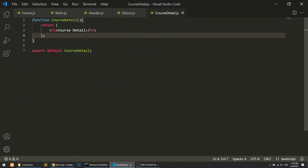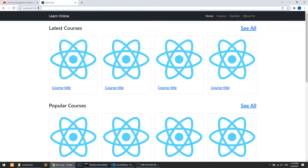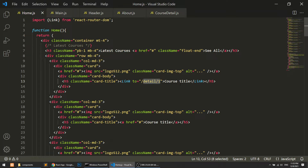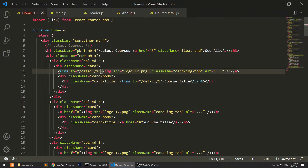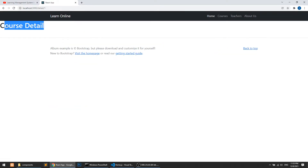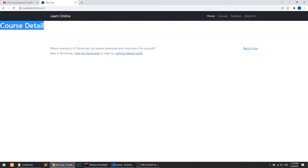Here I'll show you how we can get the ID. We have this element, and when we click on it — we also need to implement this Link on the image as well. Let's refresh the page, and when we click, you can see 'Course Detail'. Now we are on the course detail page, but we need the ID as well so that we can confirm which page we are on.